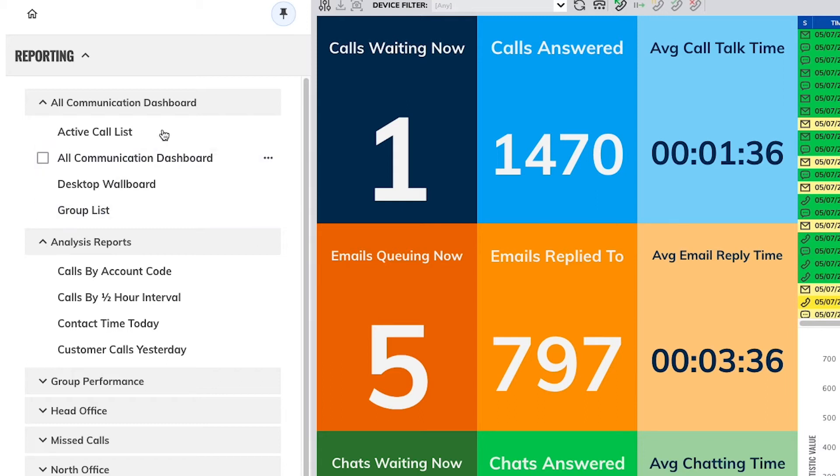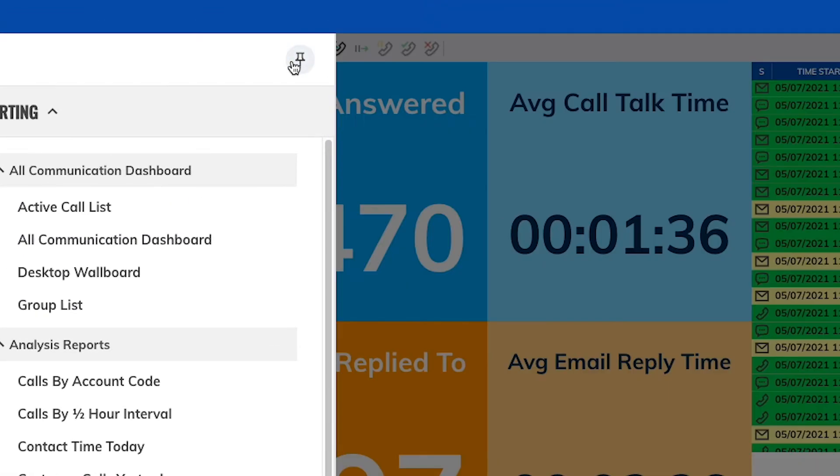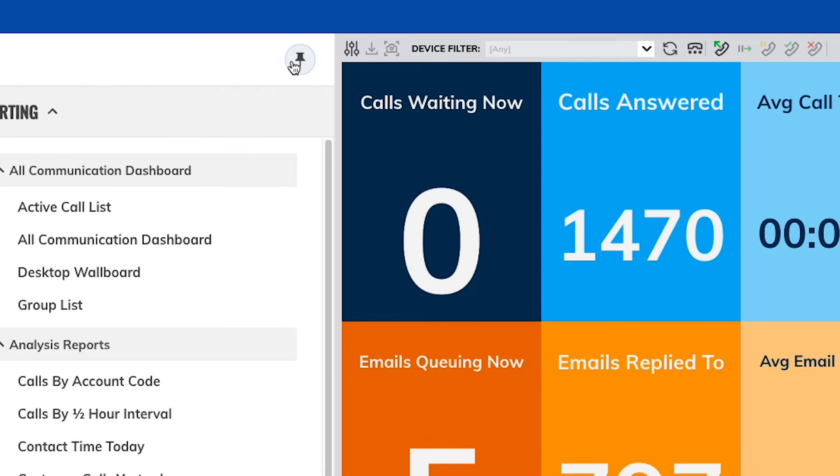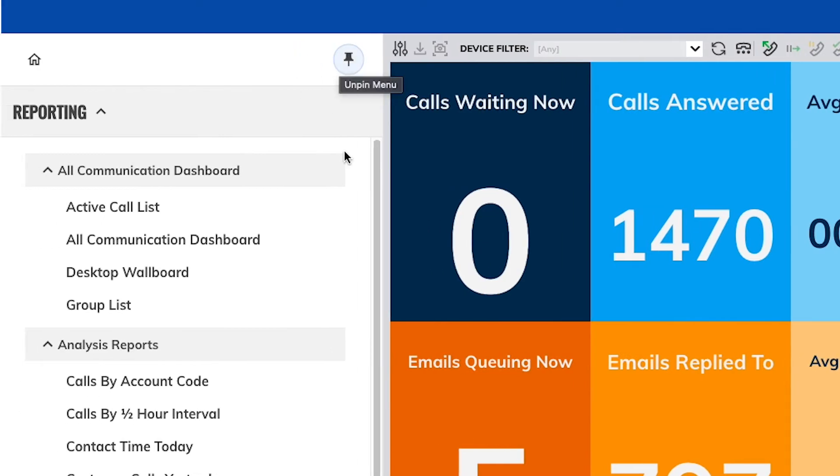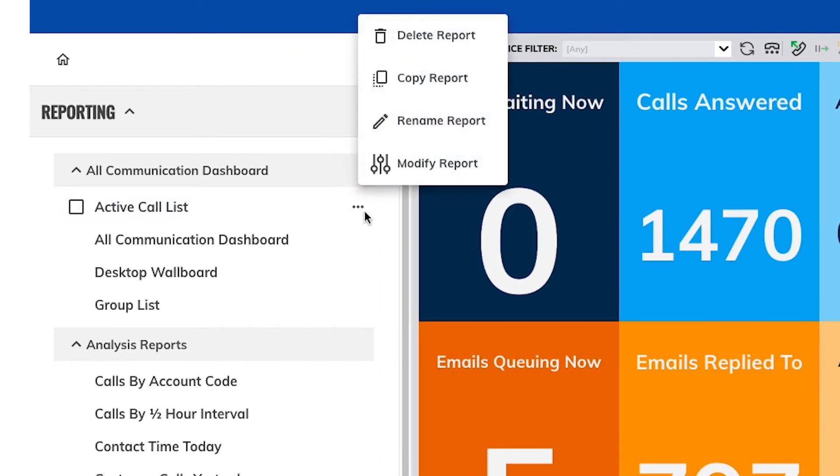The side menu can be pinned or unpinned using the pin button in the top right. Clicking on the three dots against a specific report gives you the ability to delete, copy, rename, or modify the report settings.